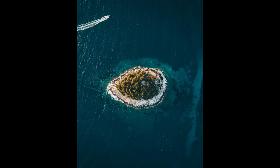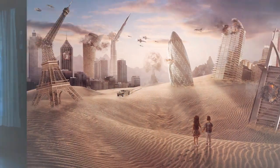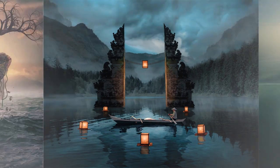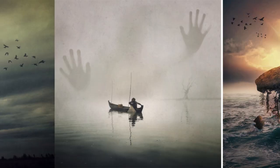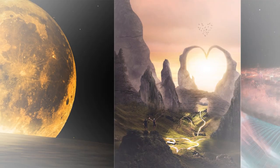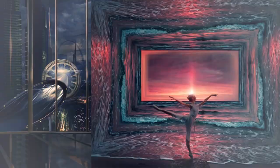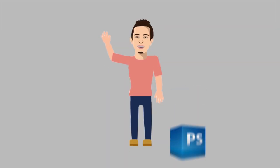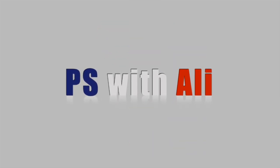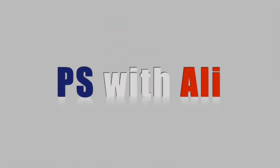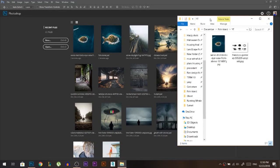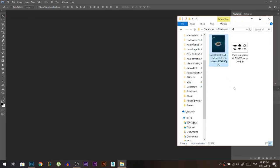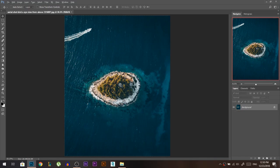Today we're going to take a normal island photo and transform it into a fish. Hey there, my name is Ali, you can find me on Instagram at photoshophustler. We'll start today's edit by dragging this photo into Photoshop. This is the first image.